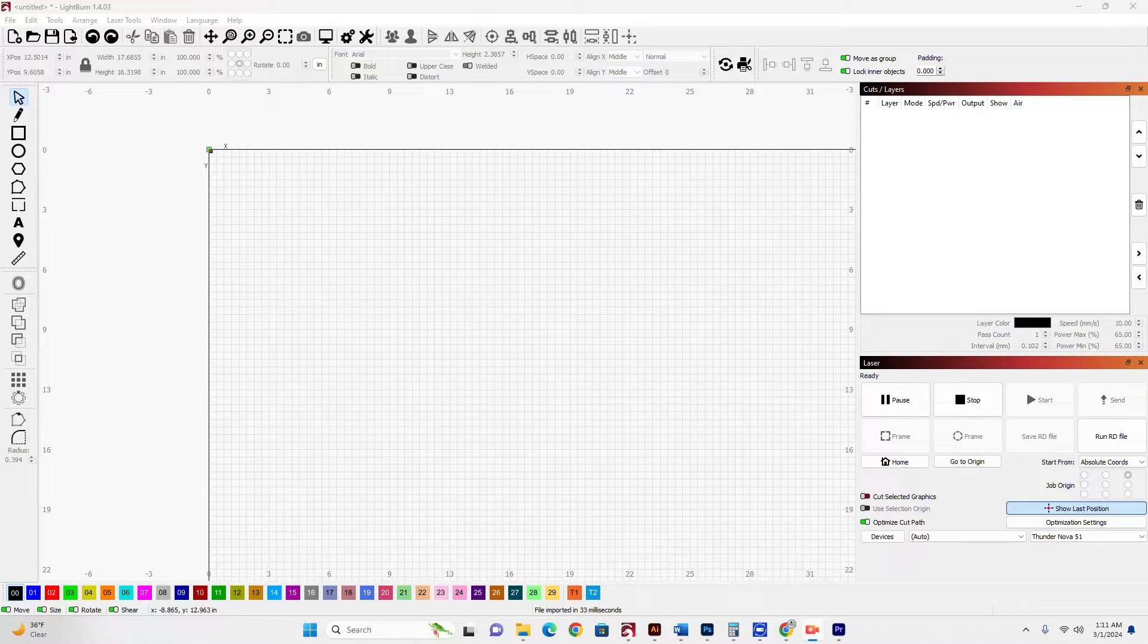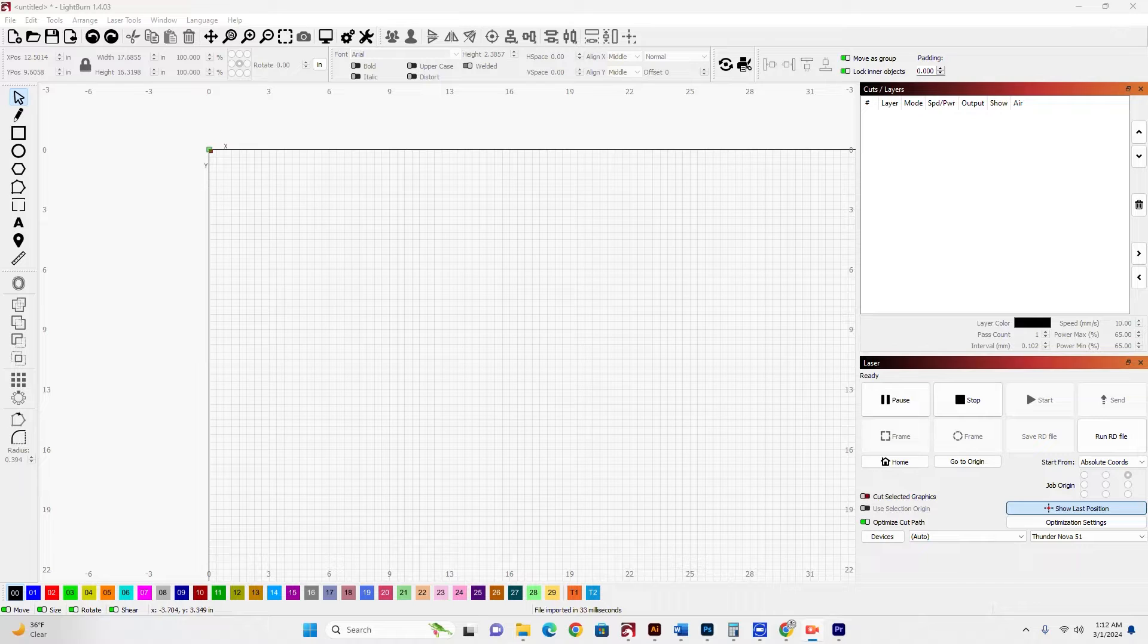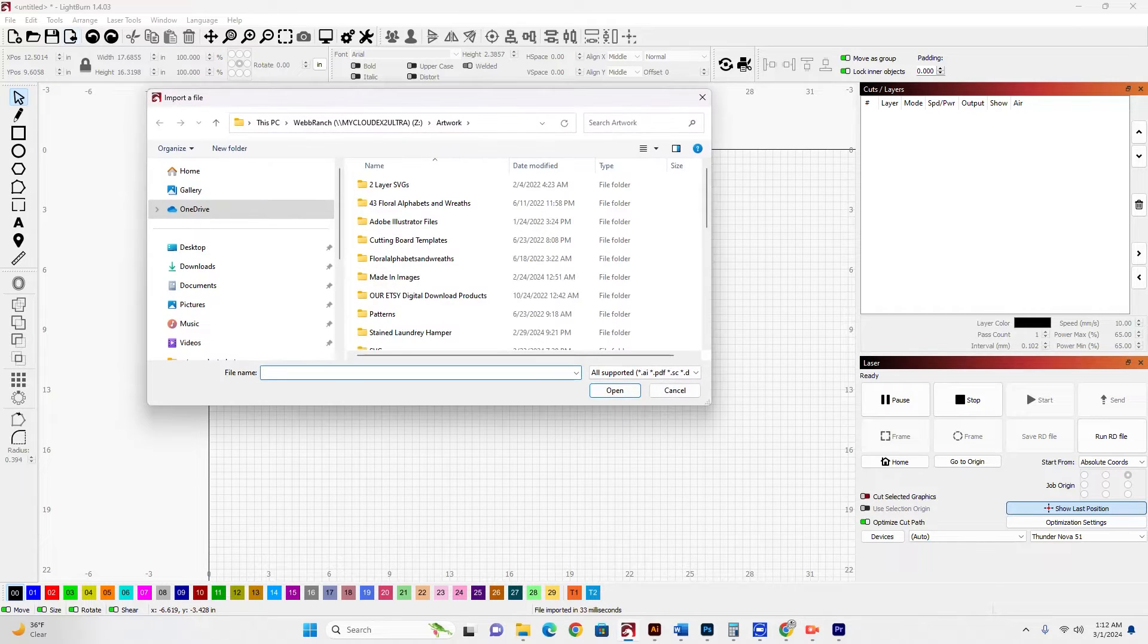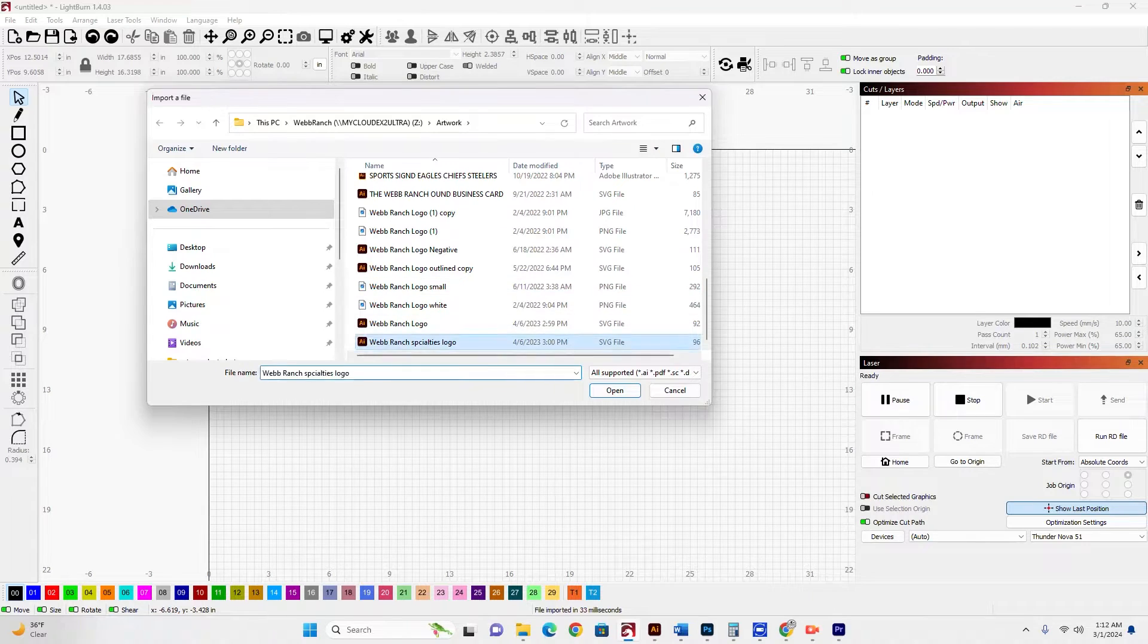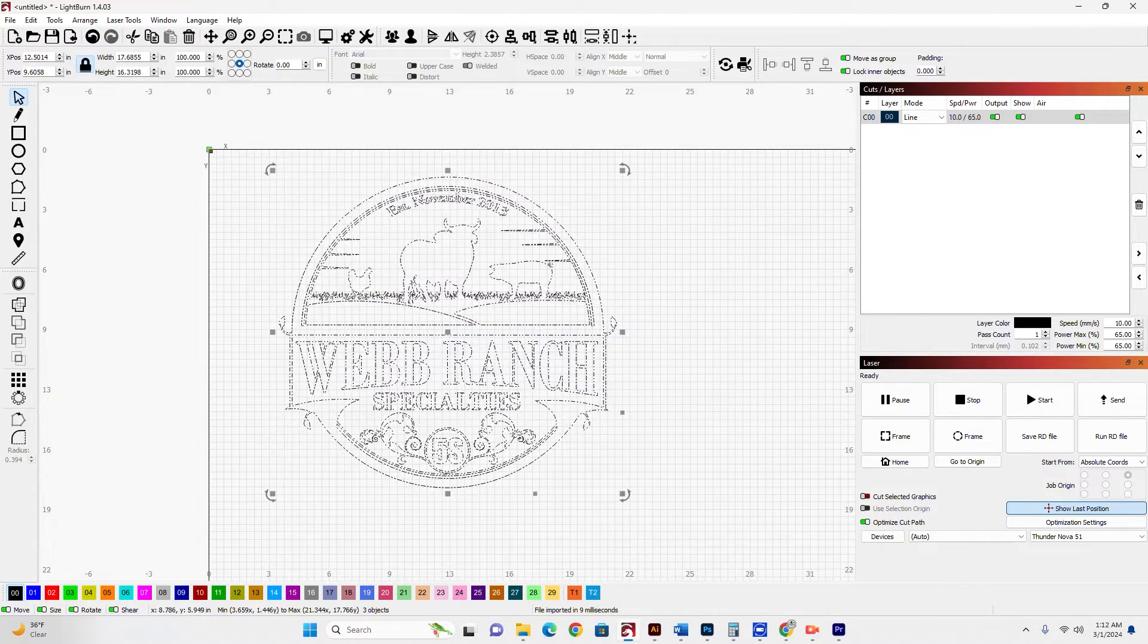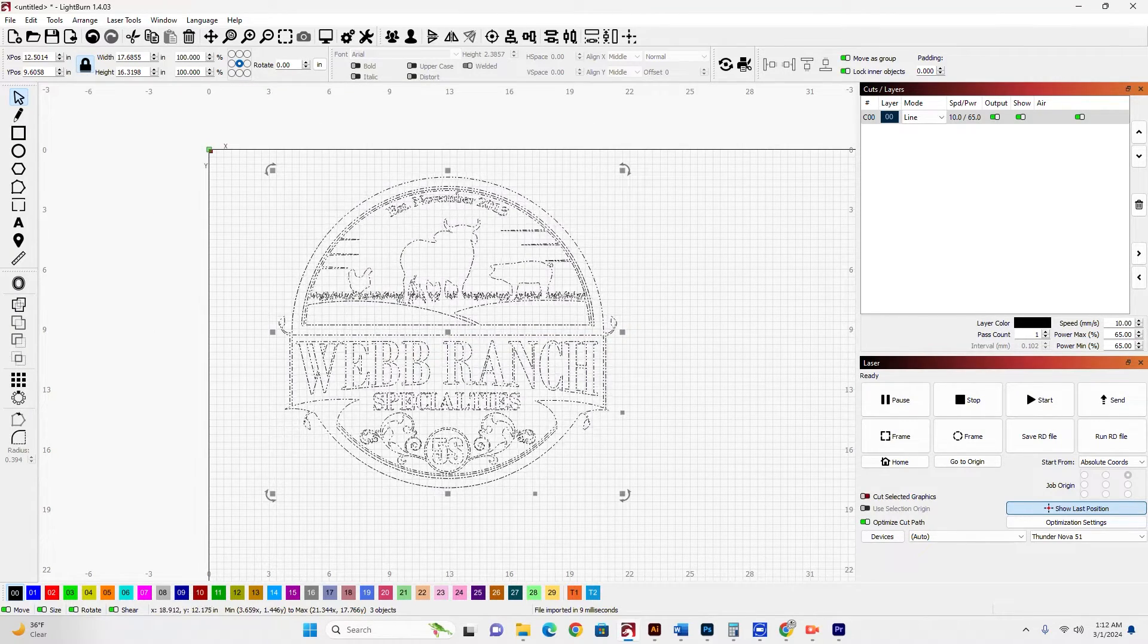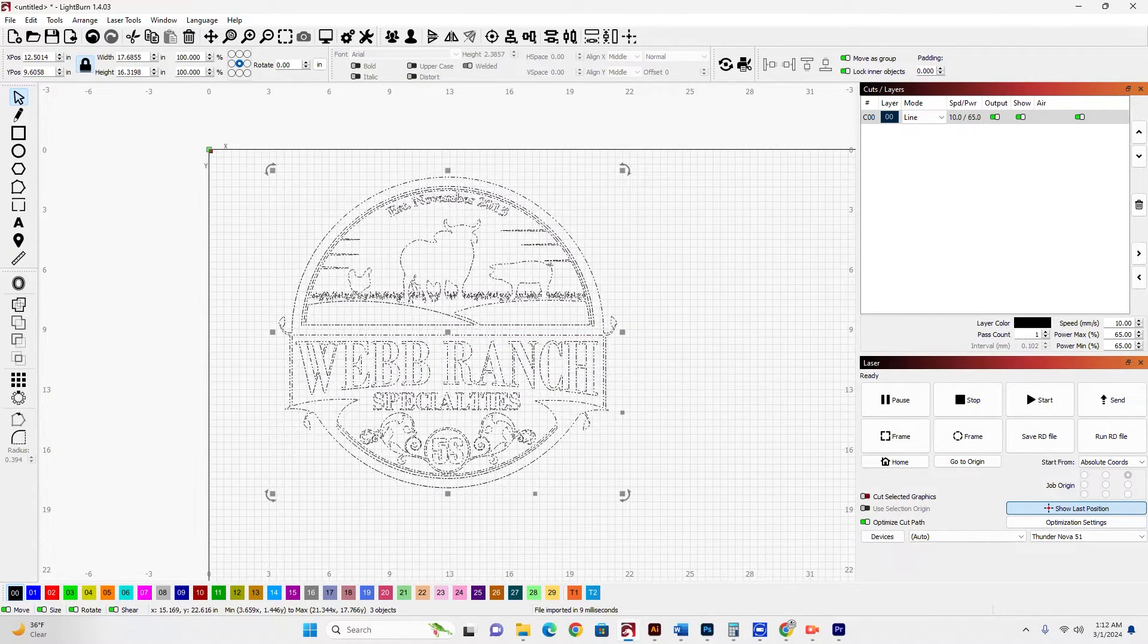Okay, very quickly, I'm going to show you how to create a leather patch from a piece of artwork. I'm going to go up here to import and I'm just going to import my Webb Ranch Specialties logo. And here we go.